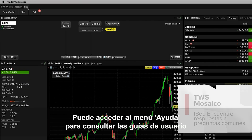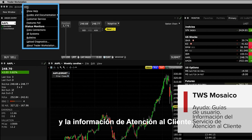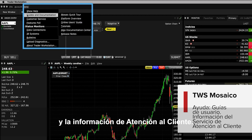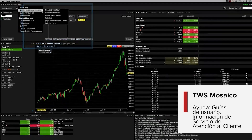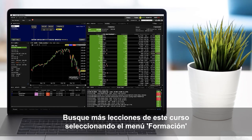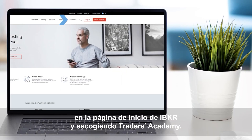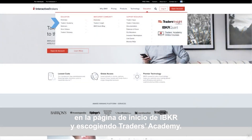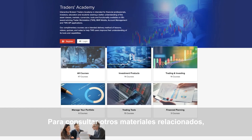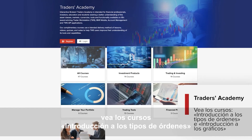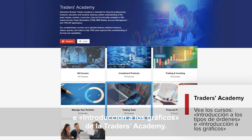You can access the Help menu to view user guides and customer service information. Look out for more lessons from this course by selecting the Education menu on the IBKR homepage and choosing Traders Academy. Or, for additional related material, refer to the Introduction to Order Types and Introduction to Charts courses from Traders Academy.